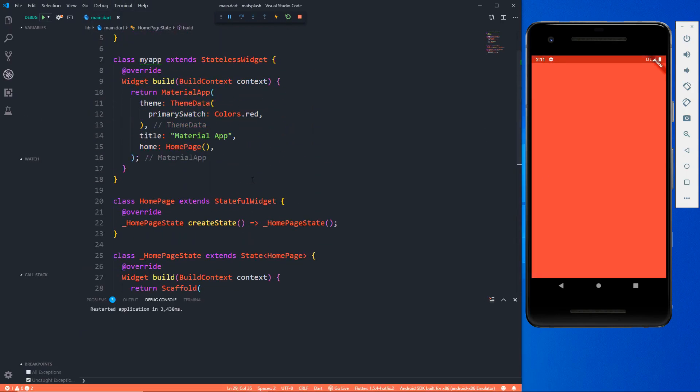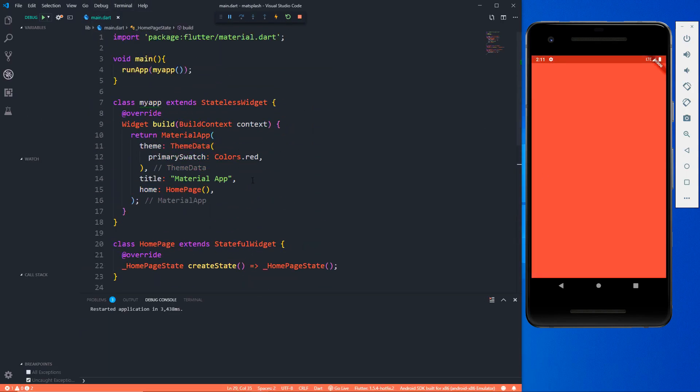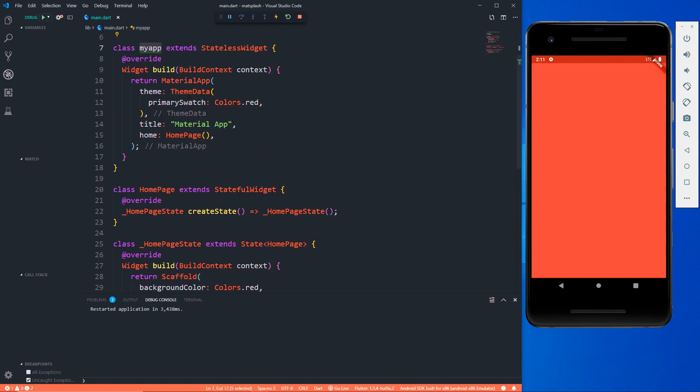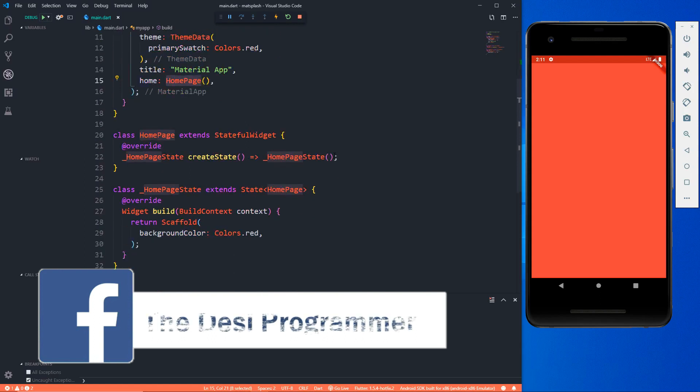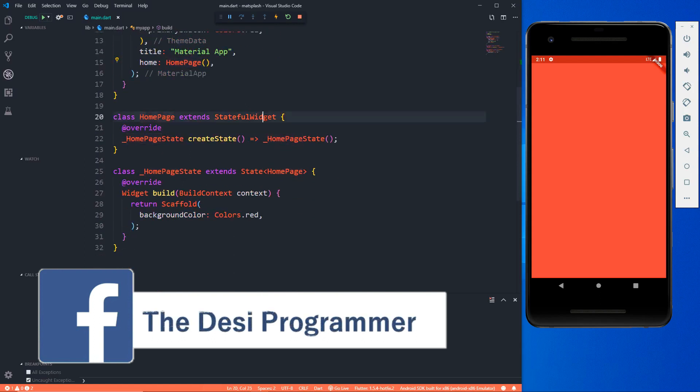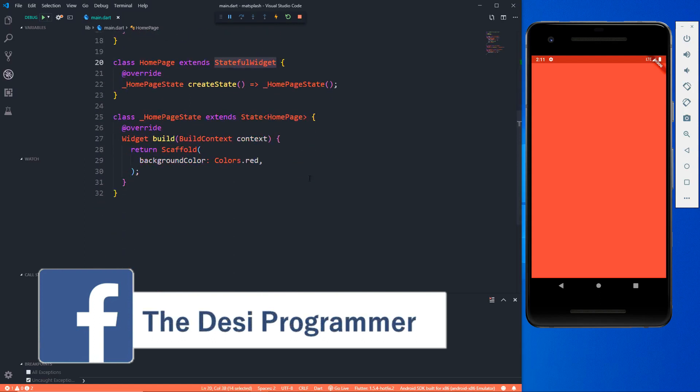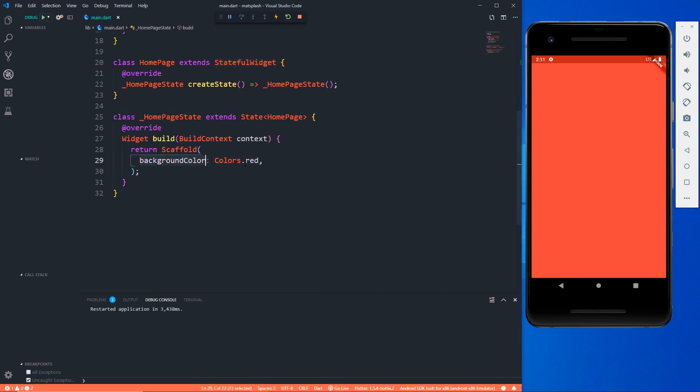As you can see I have written some basic code and I don't think I need to explain them. My void main has a runApp and we know this is going to be a stateless widget which returns a material app. I have some theme, title, and the home.